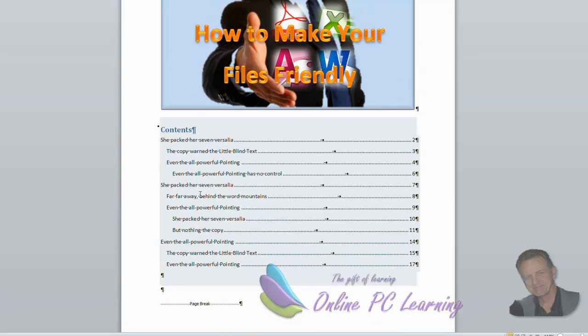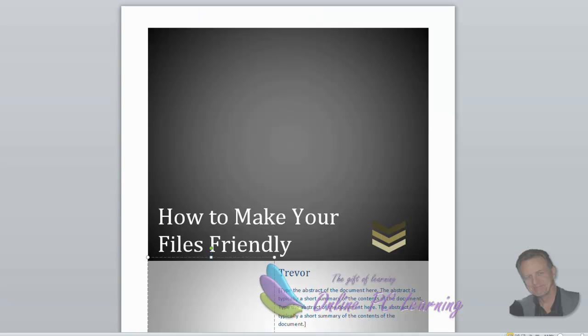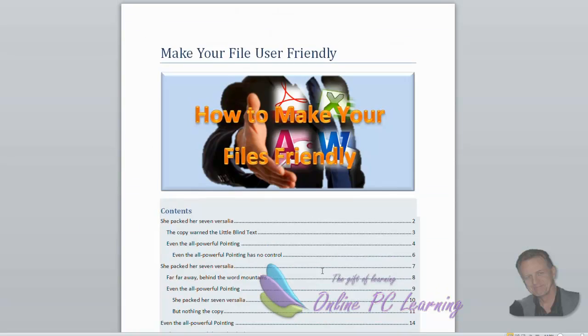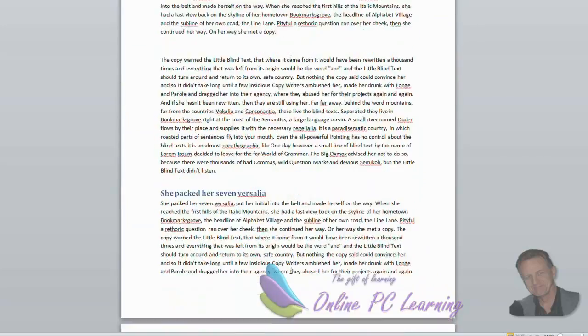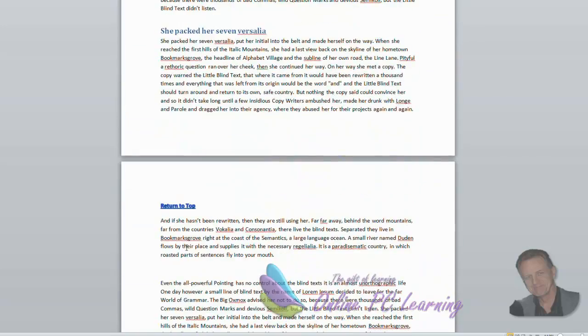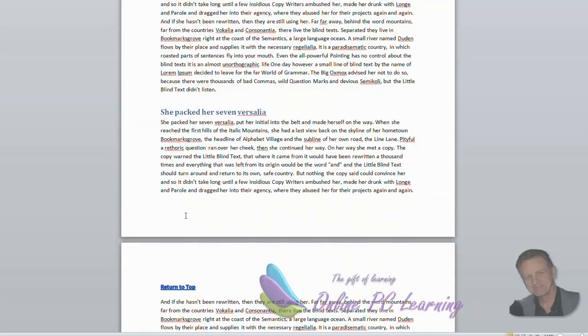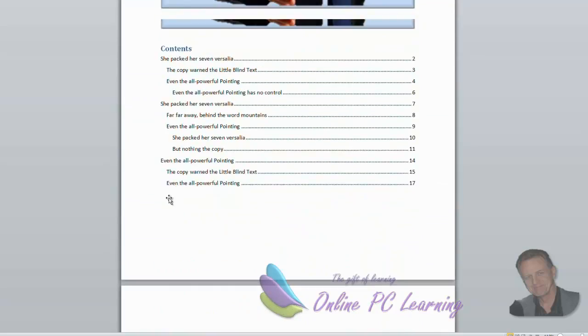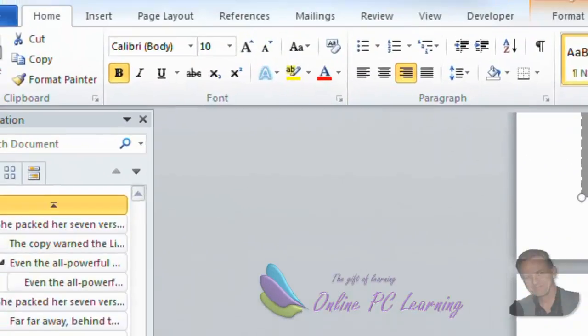So at this stage, we'll just save our document so that all our changes are saved. What we're going to do is just scroll through it and have a quick look. Everything looks pretty good. It's got its return to top on each of the pages. And that should work just fine.